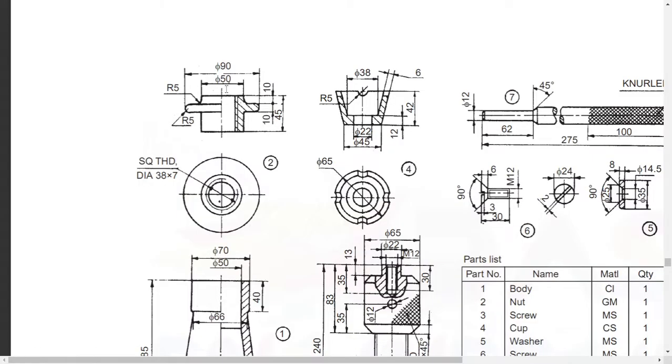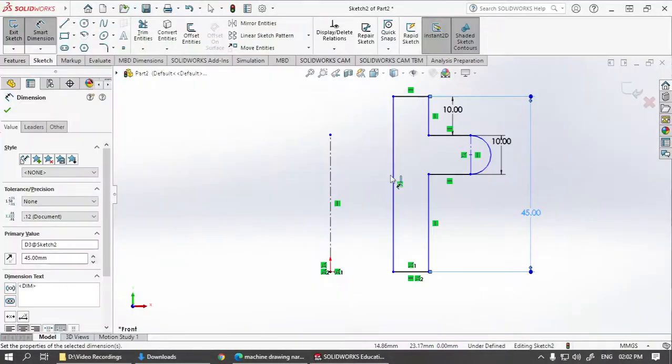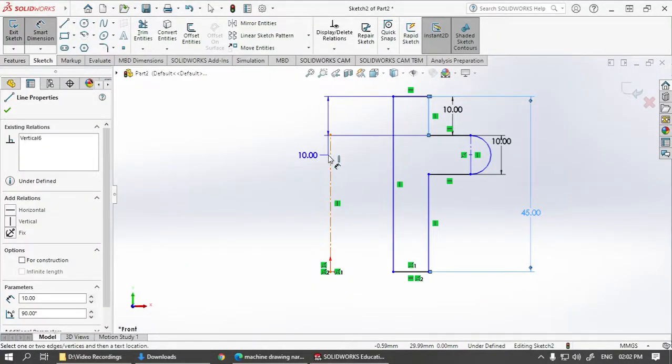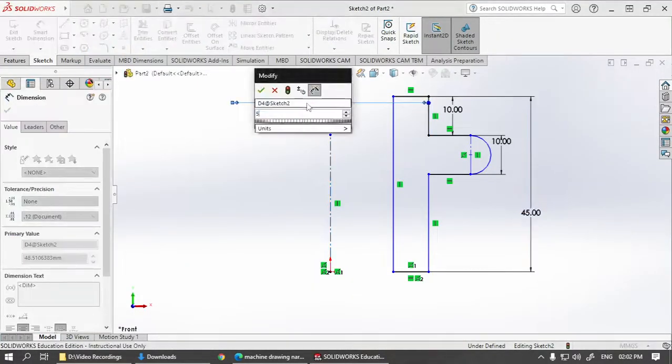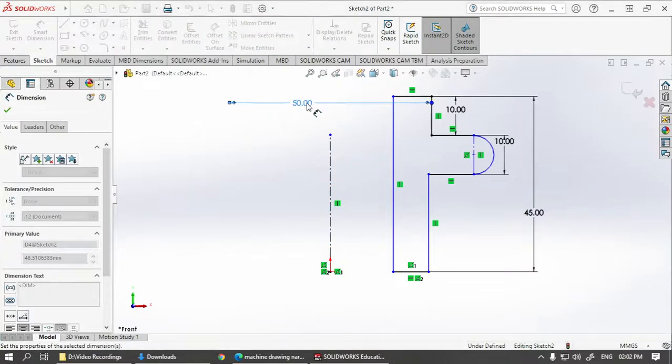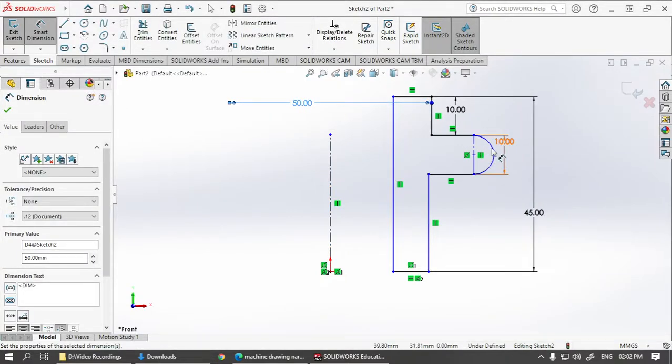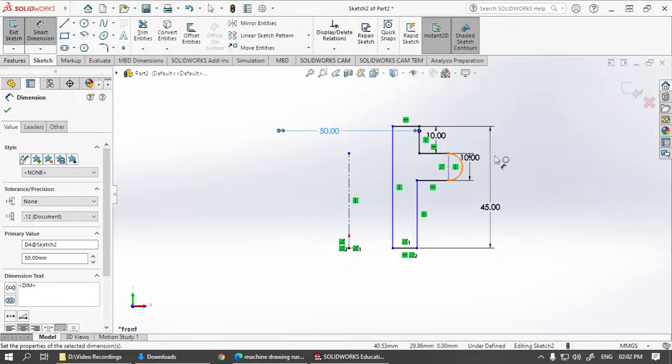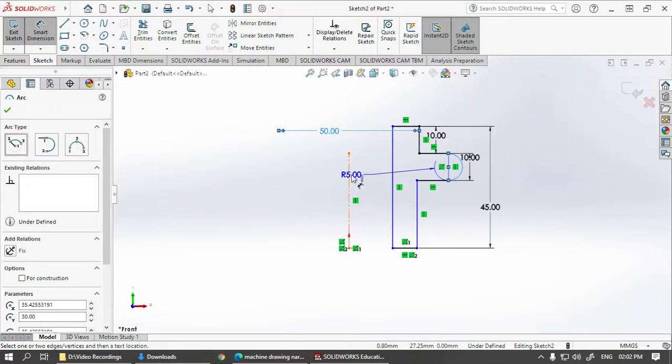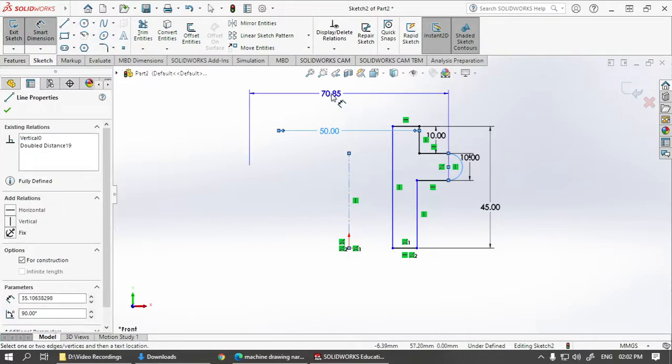Going for diameters, we have 50, 90. So this diameter is 50. And this one is 90.